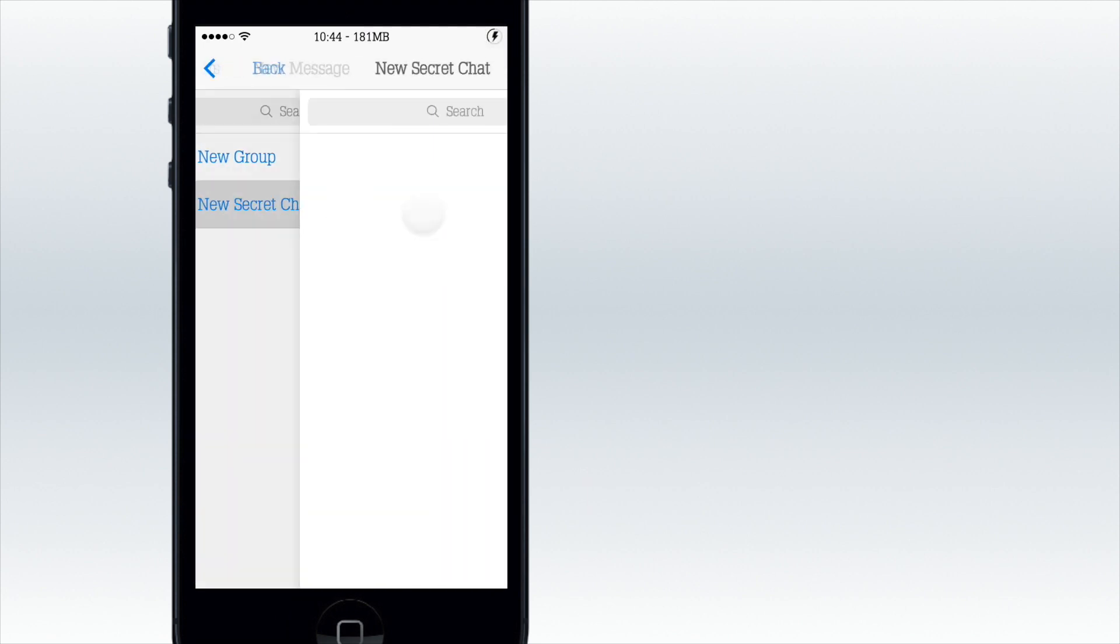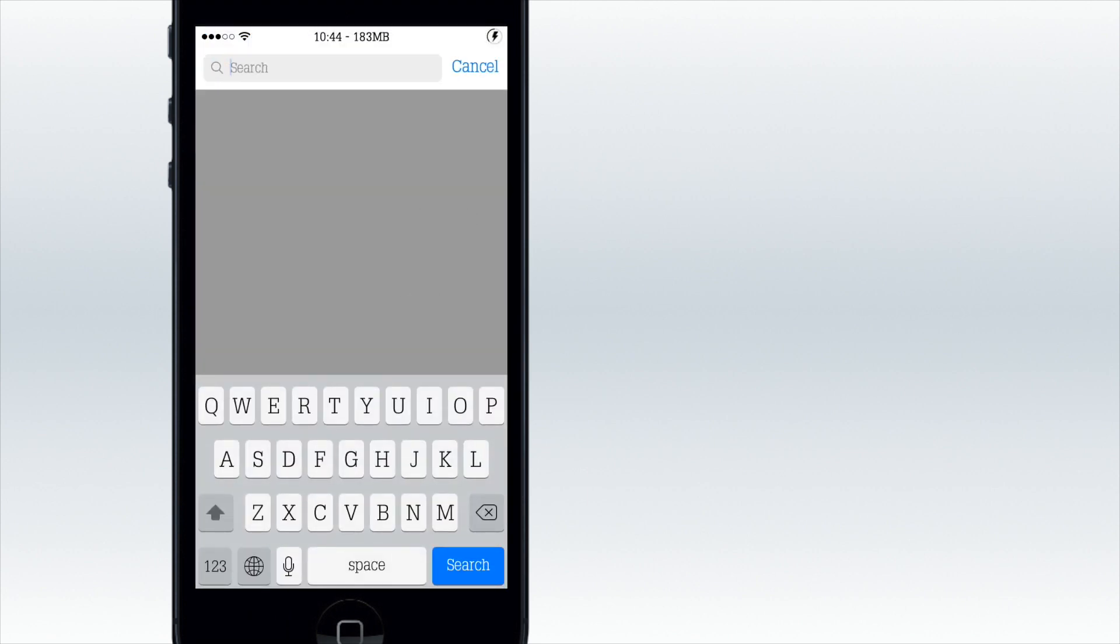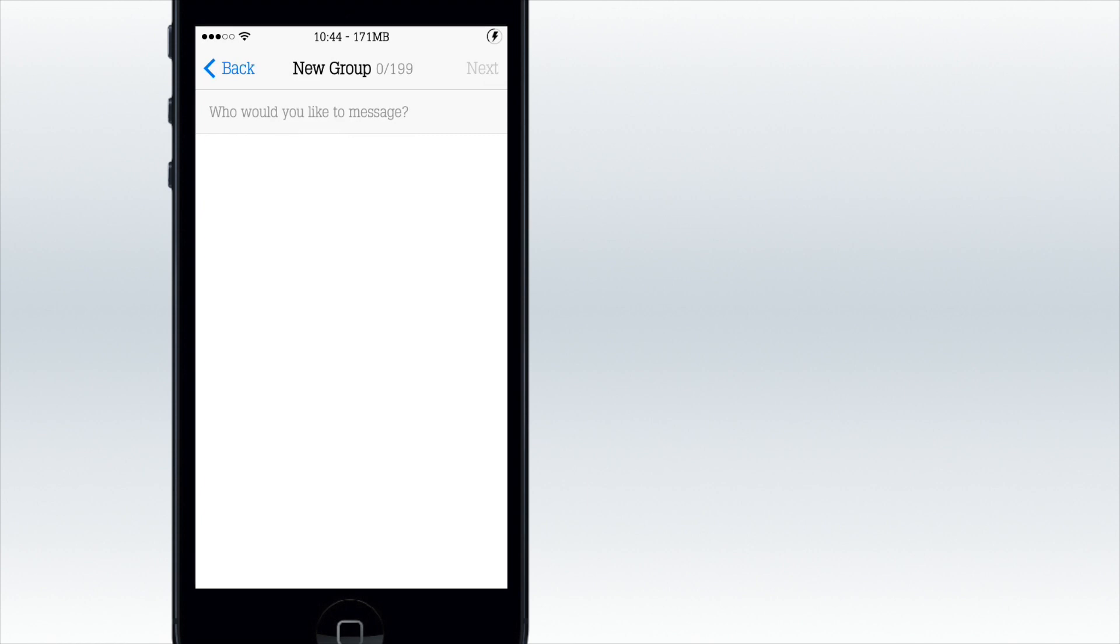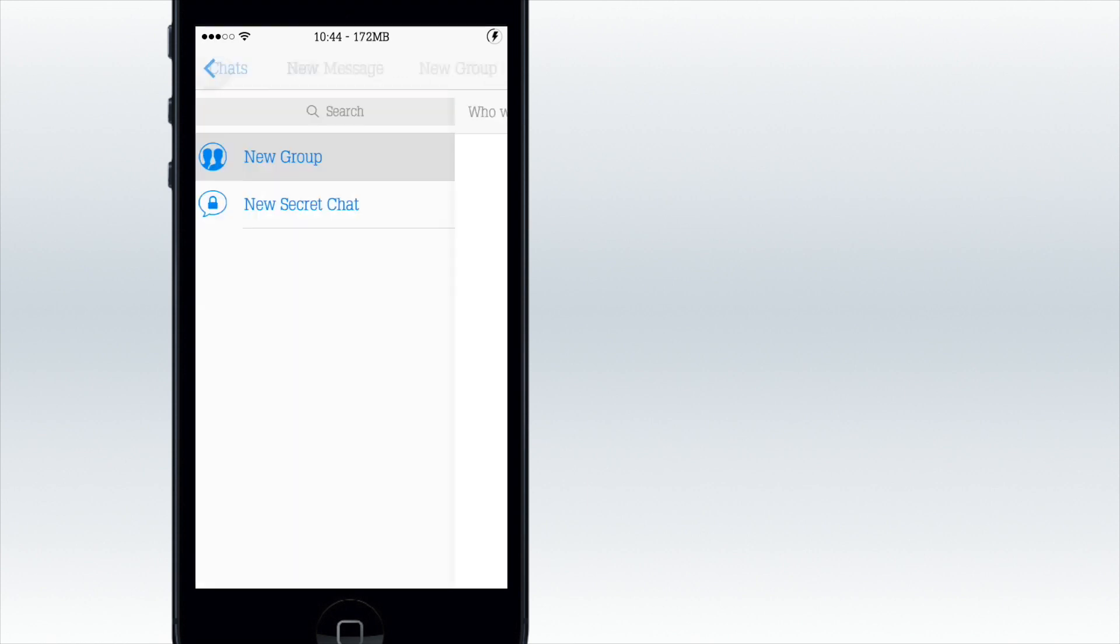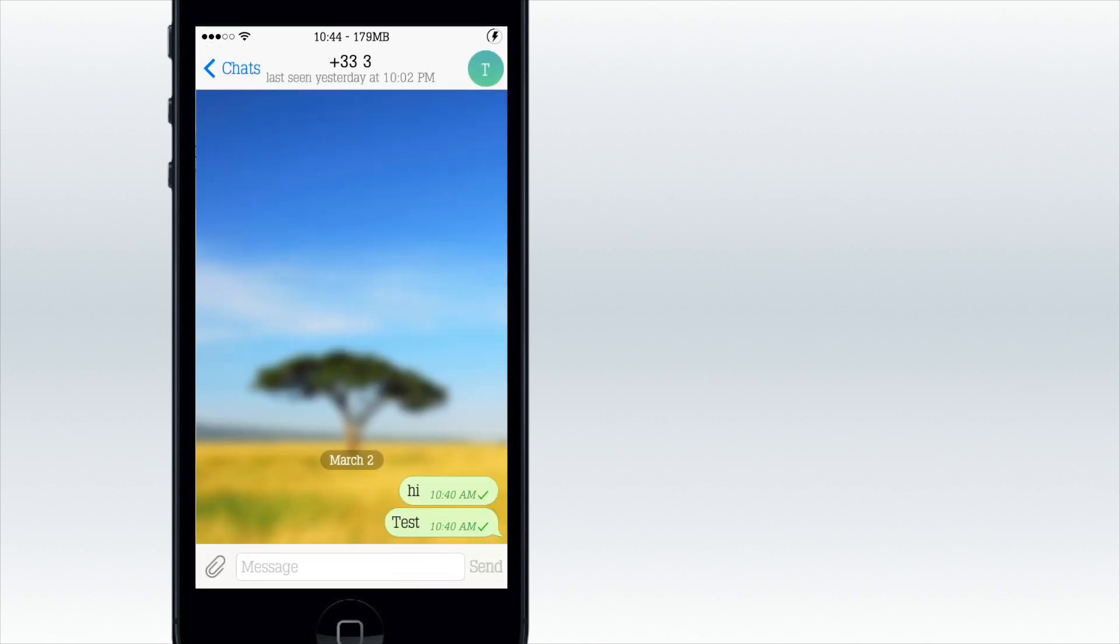The first one is free and it's Telegram. Not really many people have it. If I go to a new message and search for my contacts, nobody has it. That's a really big problem with both these apps. But the good thing is you can add a group, and as you can see, zero of 199 people.